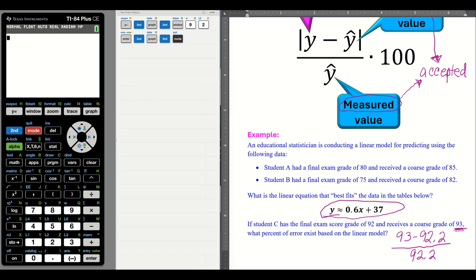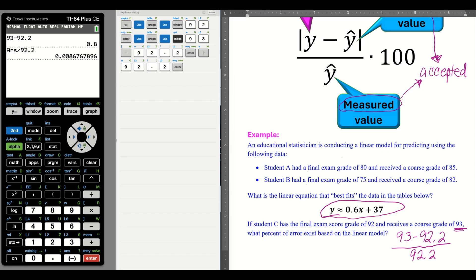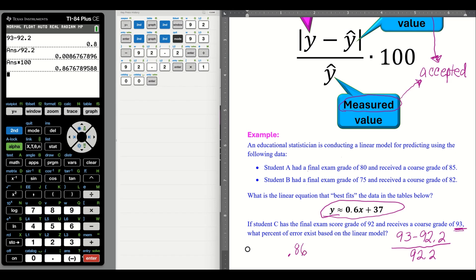Let's go second mode — we have to back out of that one. So I have 93 minus 92.2, push enter, divide by 92.2, enter. And you can go ahead and move the decimal or multiply by 100 — it doesn't matter. What did we get? We have .86, which is .186 of a percent, which is less than 1%. So that tells you it all works out.